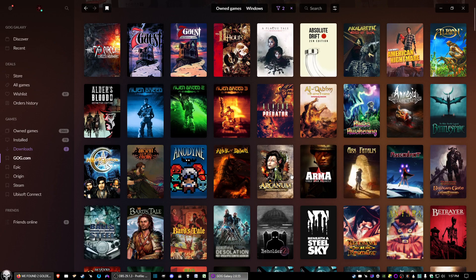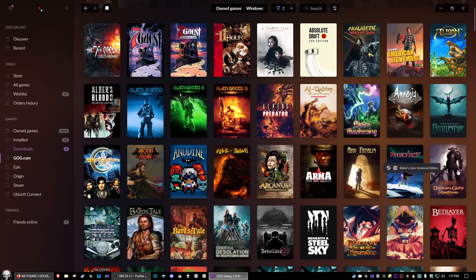One game I know I have on both GOG and Steam is Baldur's Gate Enhanced Edition.